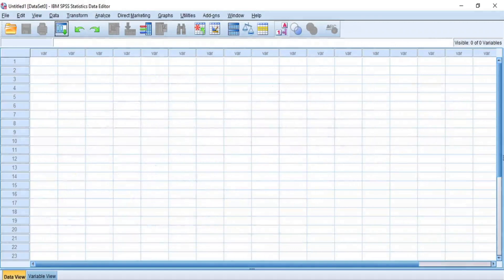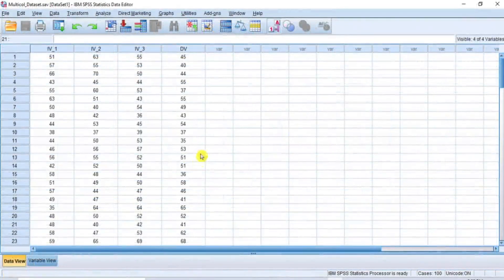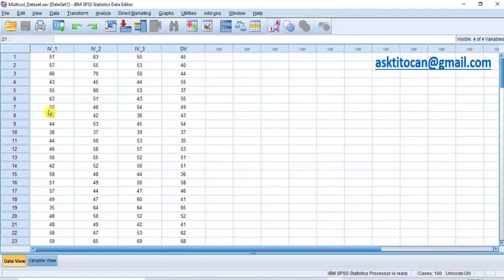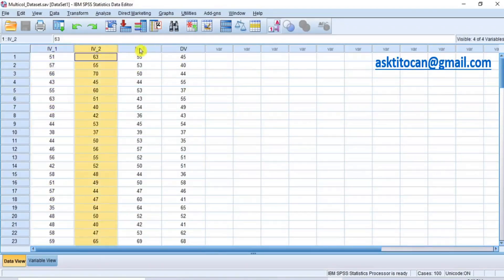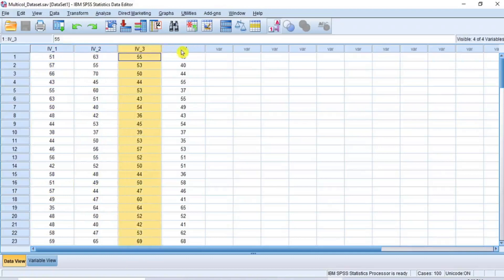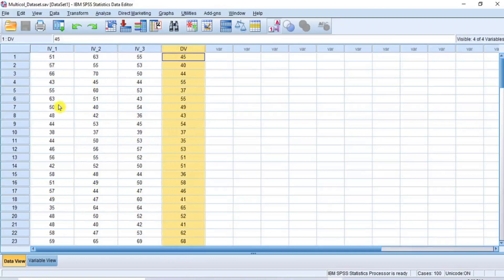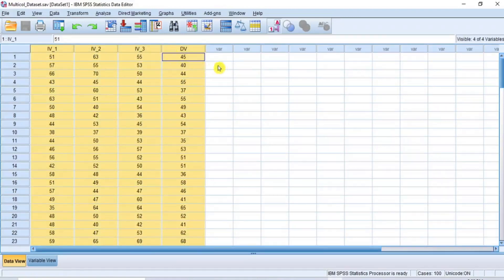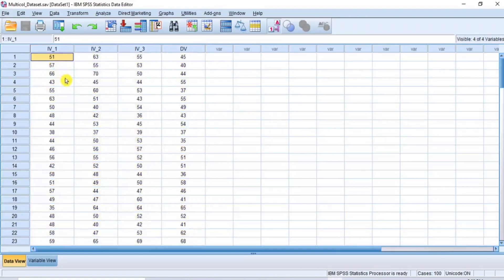Now let's go into SPSS to demonstrate this test. In this video, I'll be using a dataset which is already loaded into SPSS. The independent variables are IV1, IV2, and IV3, while the dependent variable is DV. This dataset is to be used to perform multiple linear regression analysis, but it is expected that you ensure the data does not have a multicollinearity issue. So as one of the conditions or assumptions that must be satisfied, I have to first test the dataset for multicollinearity and ensure it is tenable.